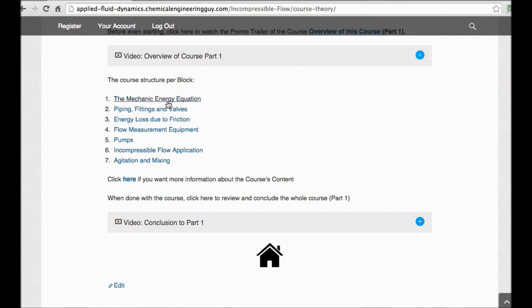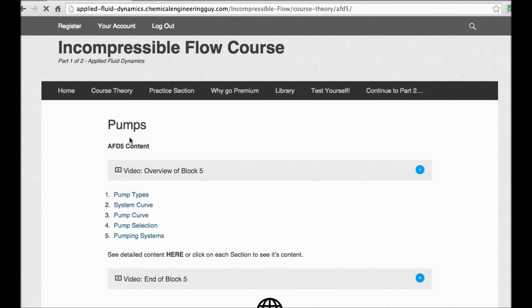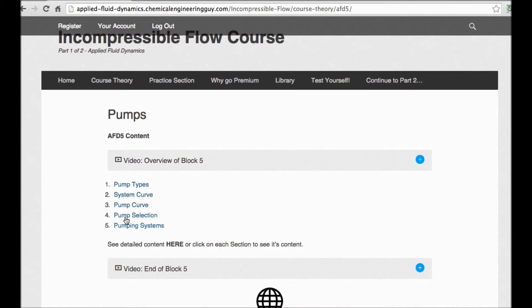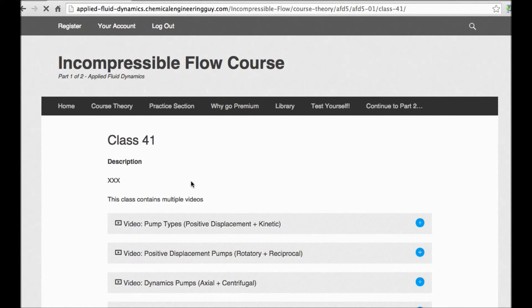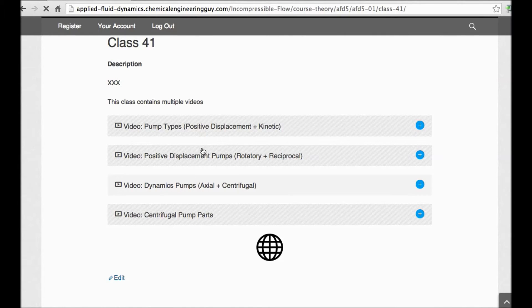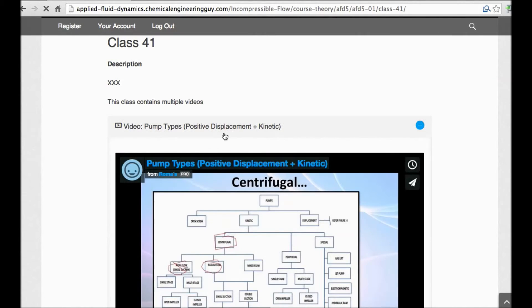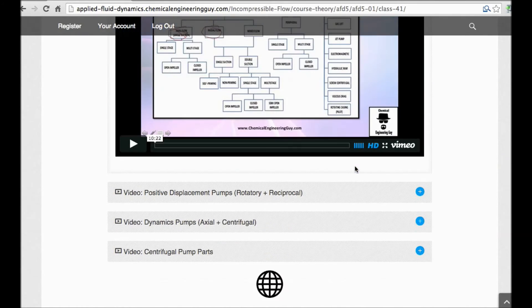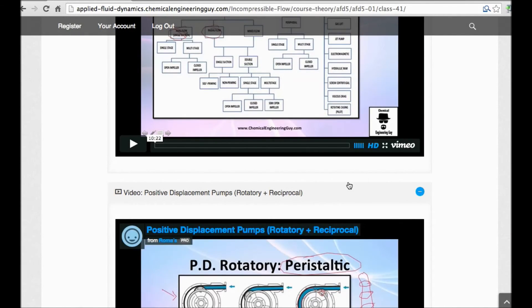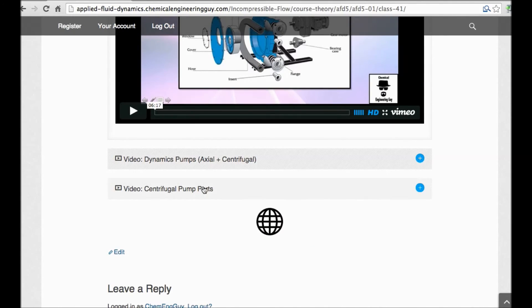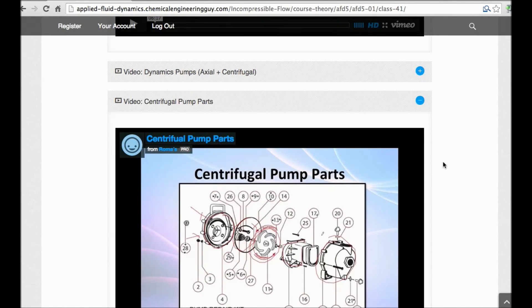The course has a very straightforward, user-friendly interface. For instance, if you were studying pumps, you have the pump block here with all sections. If you were studying types of pumps, all the classes are listed — including introduction and conclusion for each one, such as positive displacement pumps (both rotary and reciprocating) and centrifugal pumps, which is a very important topic in this course.